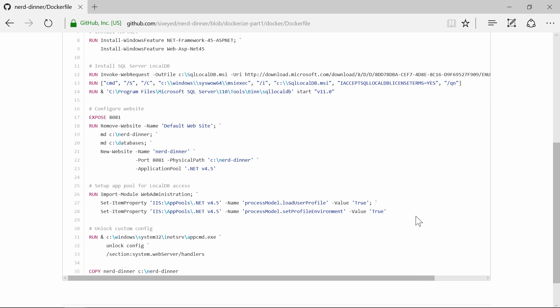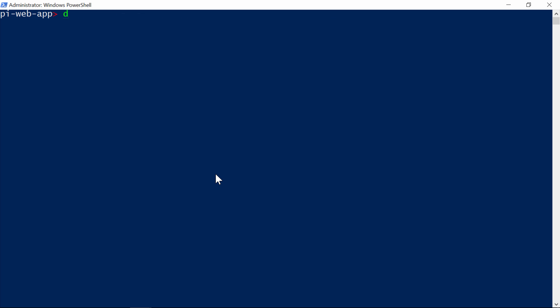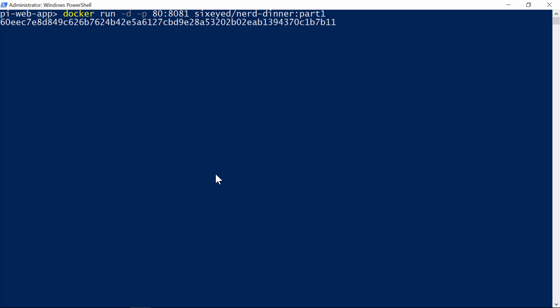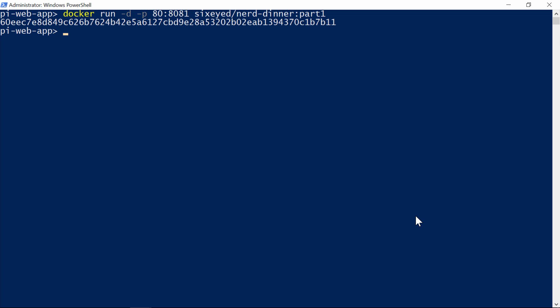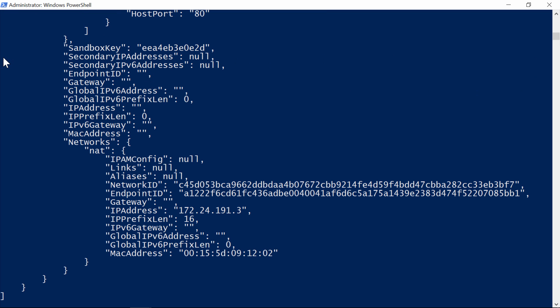The docker run command is the same, I'll publish port 8081, which the image exposes, and the image from the first post in the series is called 6Eyed Nerd Dinner Part 1. This image is also on the hub, so you can run this yourself. It's a 4GB download though, so it will take a while the first time, unless you already have the Microsoft IIS base image locally. And it takes a little longer to start, because the IIS Windows service starts when the container runs. But here it's running, so I'll get the container's IP address, and browse to it.